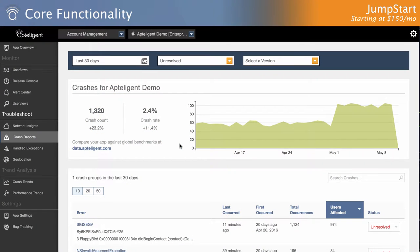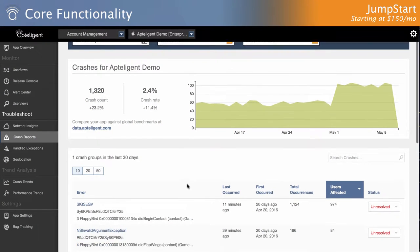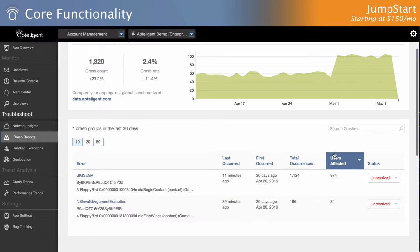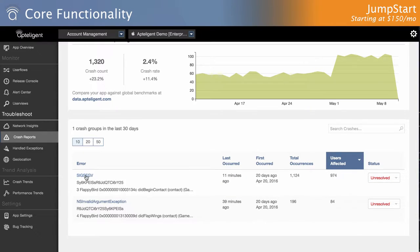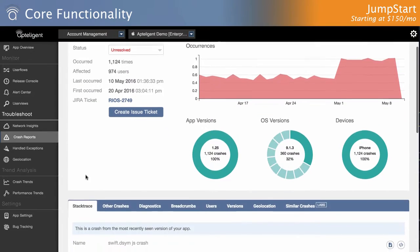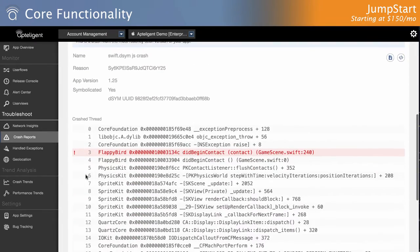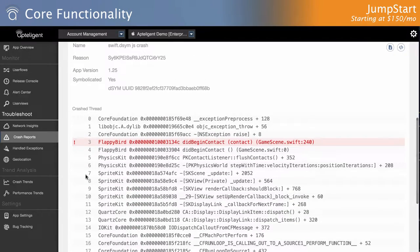While our basic plan brings you the tools you need to understand the root cause of performance issues within your app, sometimes crash reports alone aren't enough, and you need more information to improve the performance and usability of your app.